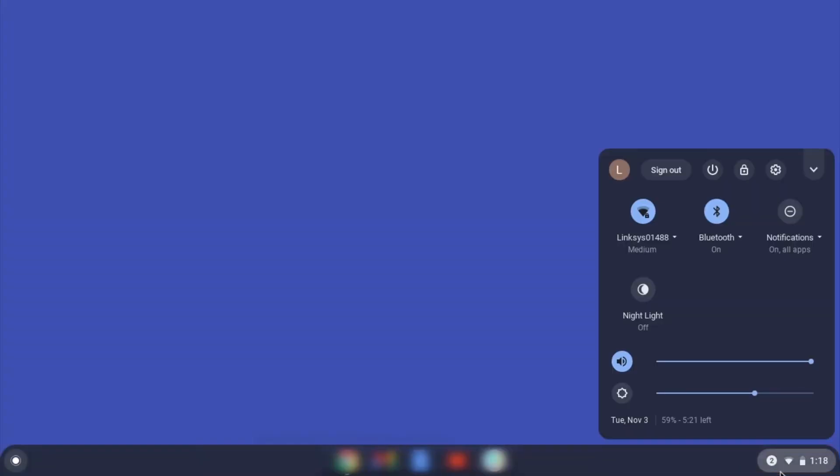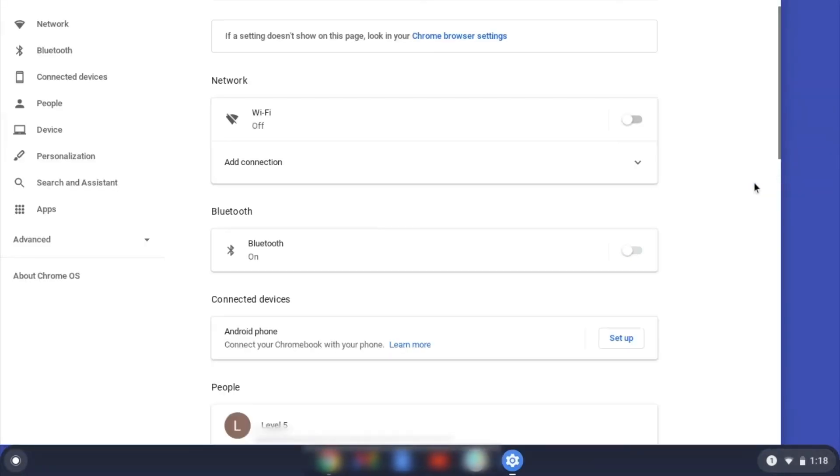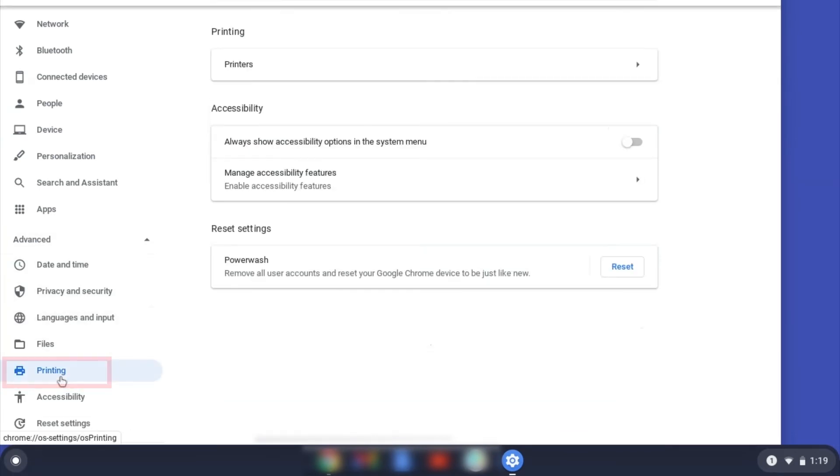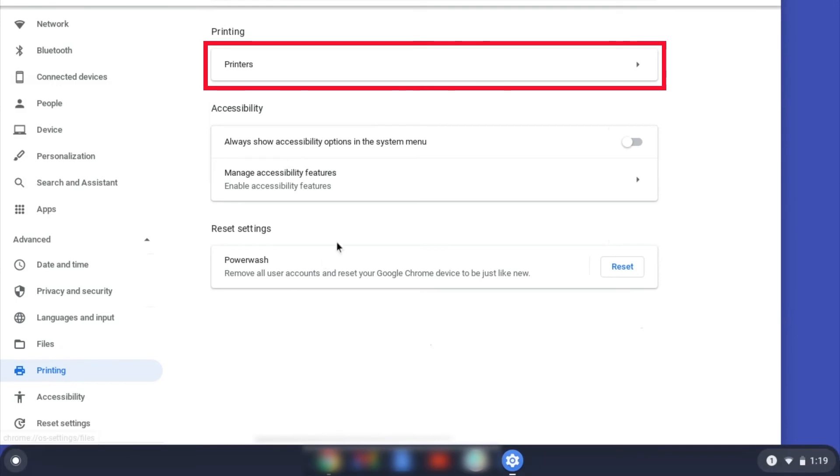On your Chromebook, click the Task Tray and select the Settings option. Click Advanced and then click Printing. Now click on Printers.